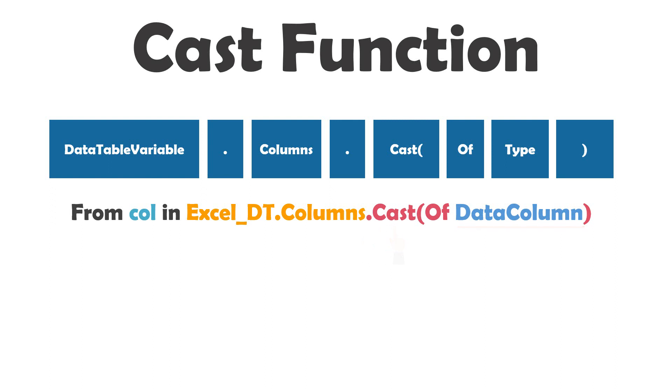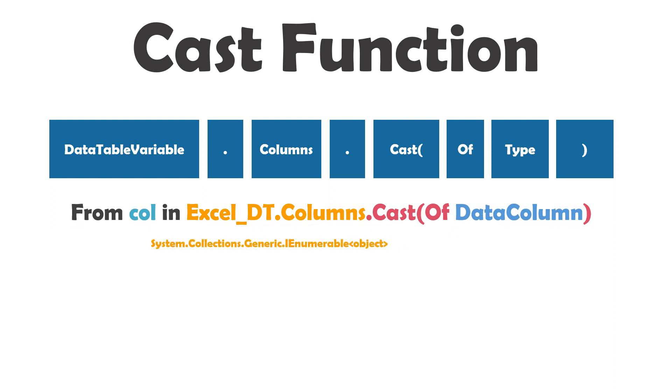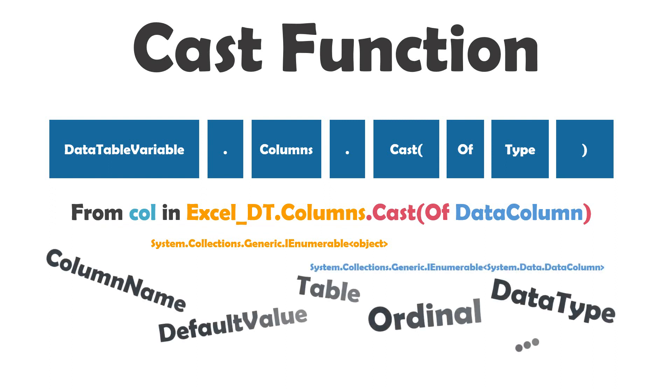What does that mean? If we have only this part, then the call variable is of type object. But using cast function, the variable call is now of type data column. This means I can get all properties of data column type now.